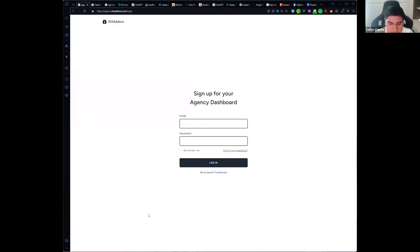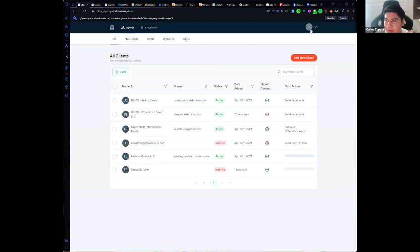Hello everyone, my name is Carlos and I want to show you our new agency dashboard. We would like you, as an agency, to add new clients or onboard new clients and create new websites in a really easy way. We have been working on this agency dashboard and I want to show you the main features. Let me log in.